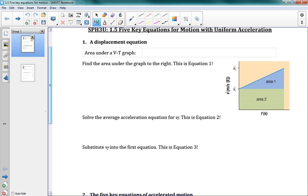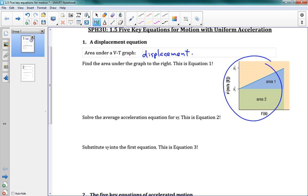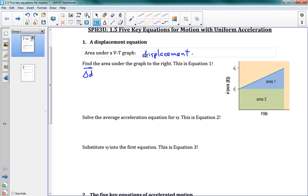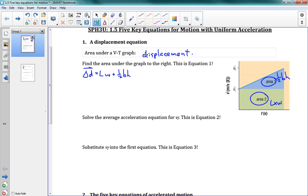We're starting with the area under a velocity-time graph. If you remember from the last lesson, if we take the area under a velocity graph it gives us the displacement. To the right here we've got a velocity-time graph. We're going to take the area under it to get our first equation. Since the area under it equals displacement, we can say displacement is equal to the area of a rectangle — length times width — plus the area of a triangle — one half times base times height.